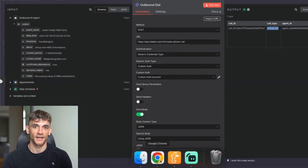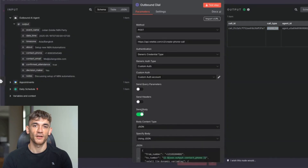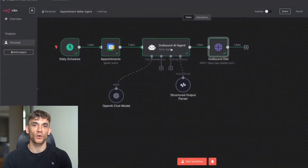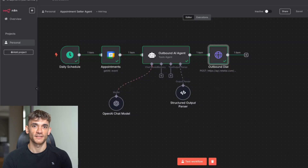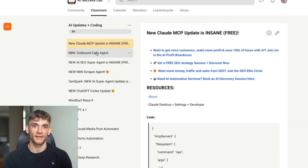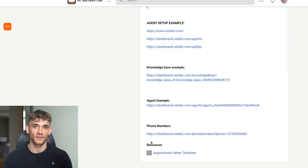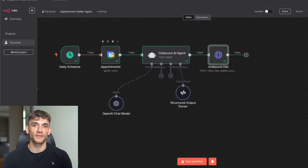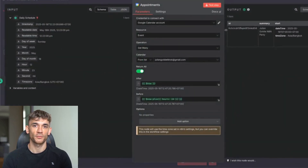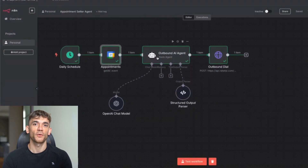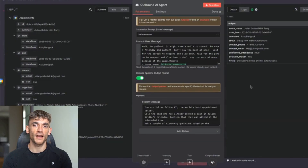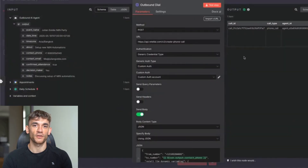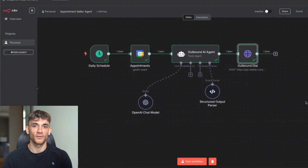All right, so we're going to end that call right there — but you get an example of exactly what we've done and how we've done it. The way we've created this AI agent that can basically call your sales appointments and reconfirm them is really simple. You can sync this to a sales calendar, appointments, or lead generation. You do have to be careful — if you're making calls with AI, you want to make sure it's all compliant. I'm not a legal expert; this is not legal advice. Do your own research, but you get the point.